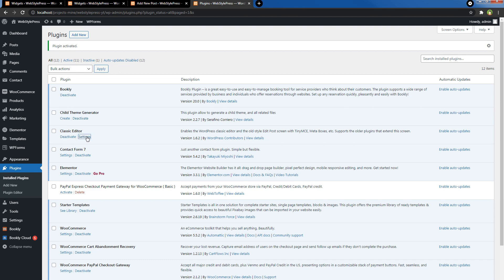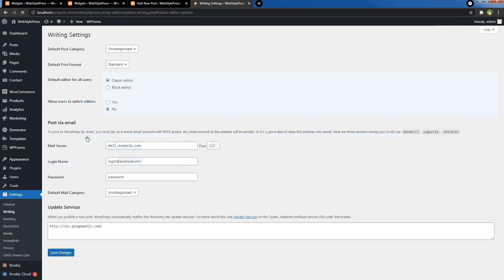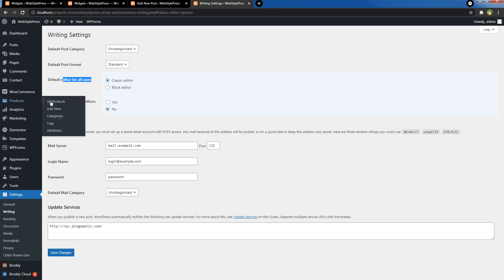Explore settings for Classic Editor. Set the default editor for all users to Classic Editor, and you can also allow or disallow users to switch editors.